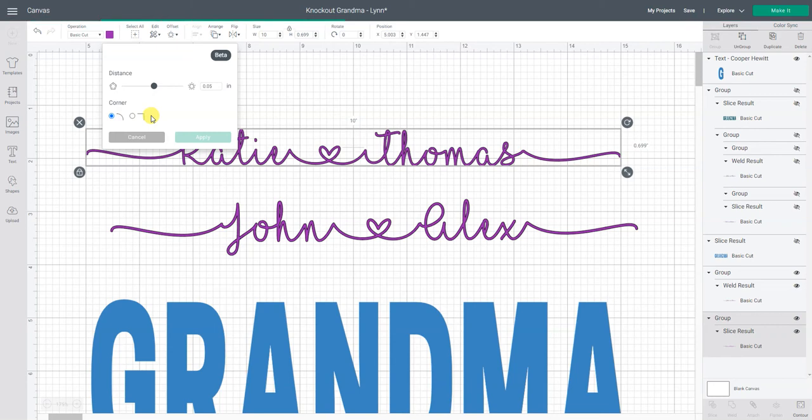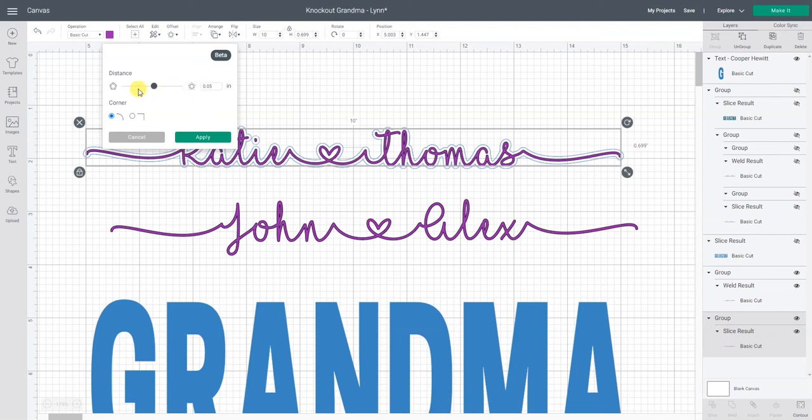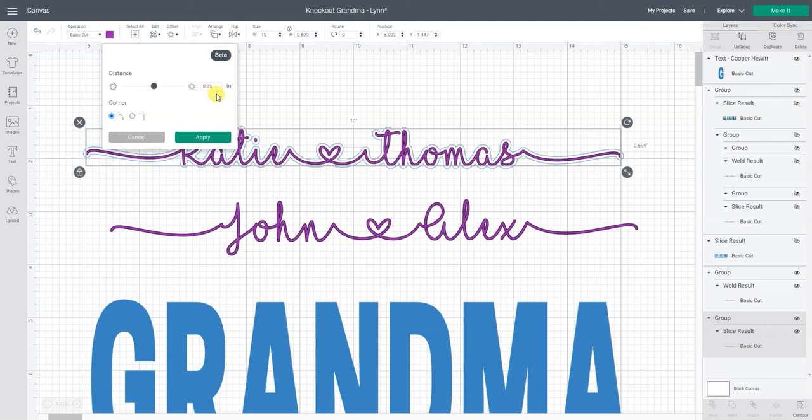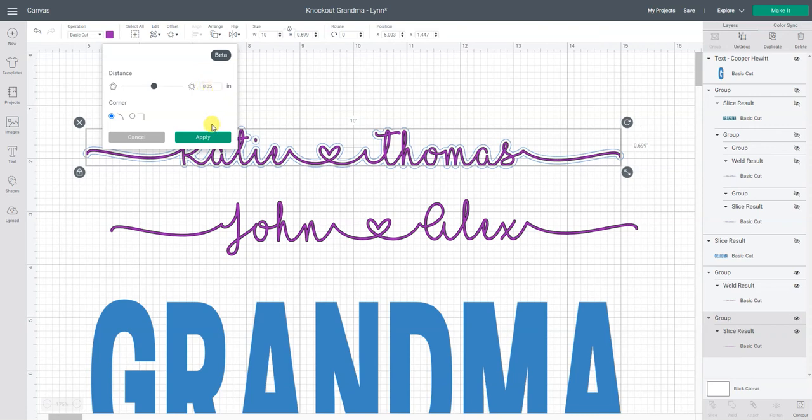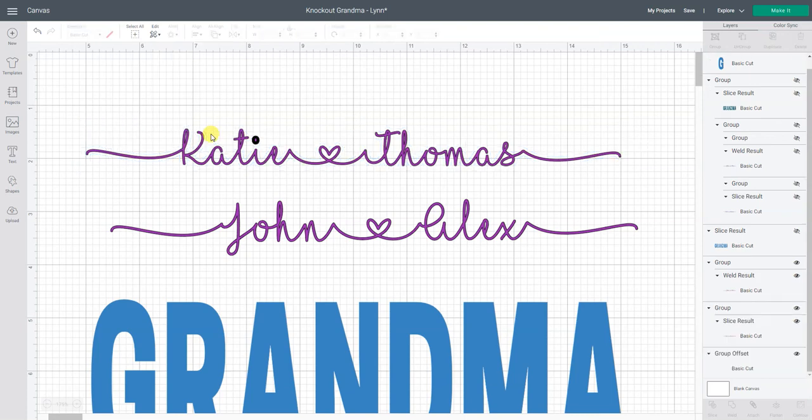So once this kind of generates an offset I'll be able to see a line around there it goes around Katie and Thomas and that's my offset. If you would like to adjust this you can either slide this little bar or change the number here but for this project because I just want a tight shadow offset I found that 0.05 was a good number. And now I'm going to click apply.